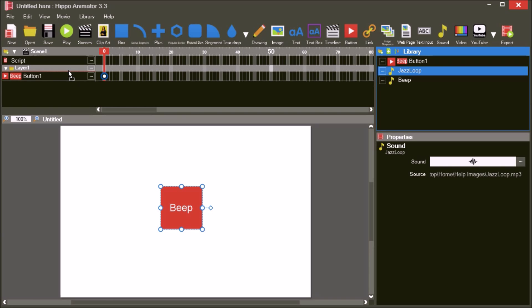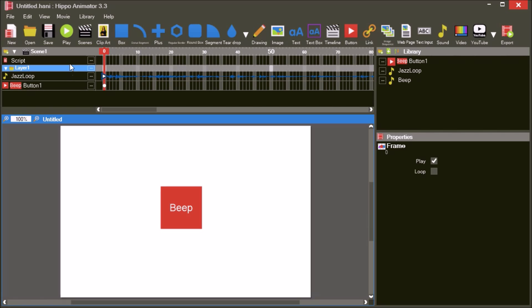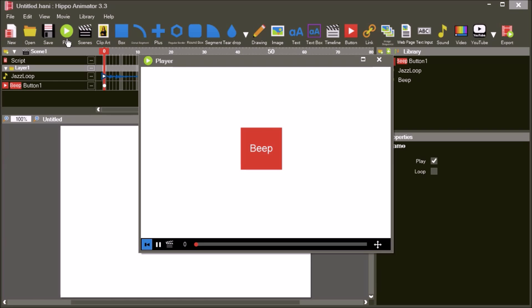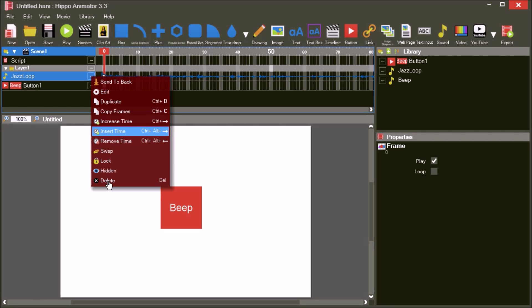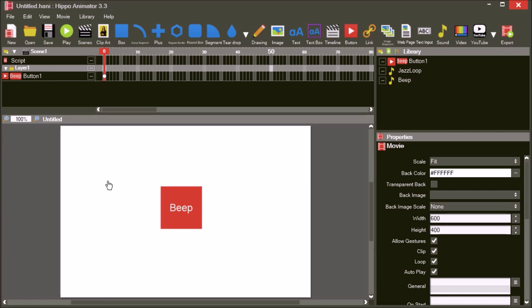Here we drag the Jazz Loop straight into a layer. This is nice and easy to do, but it won't work on mobile phones. On mobile phones, a user interaction such as a button press is required to play any sounds. Delete the Jazz Loop from the timeline.